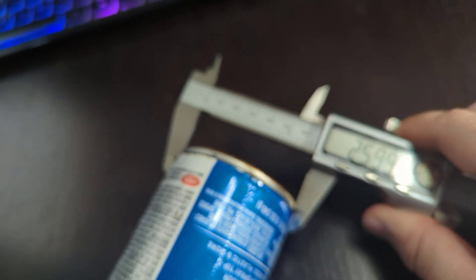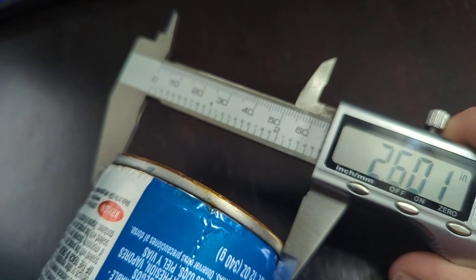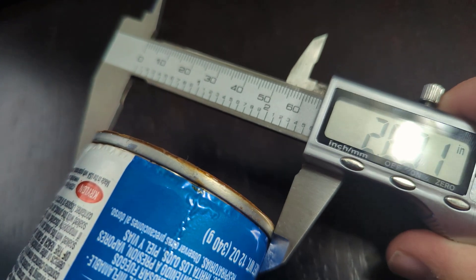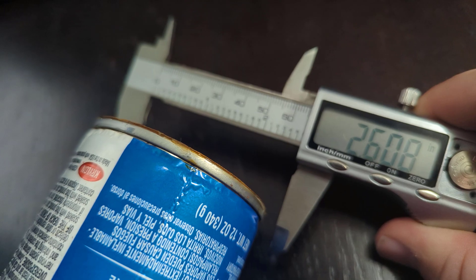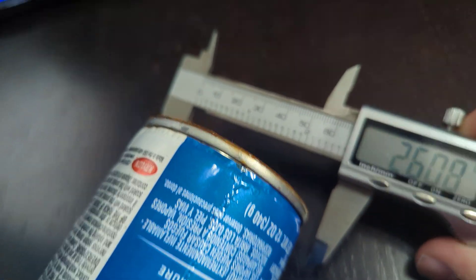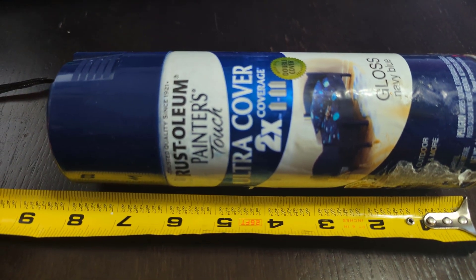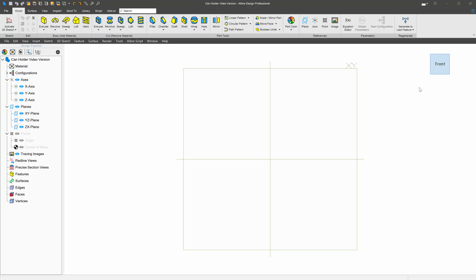In another video, I went through pretty quickly what a process to model a spray can holder looks like, but let's do it in detail in this video for anyone who has further questions. Here we go. We'll assume that all of our cans have a diameter of 2.6 and a height of about 8. So let's get started by sketching on the XY plane.